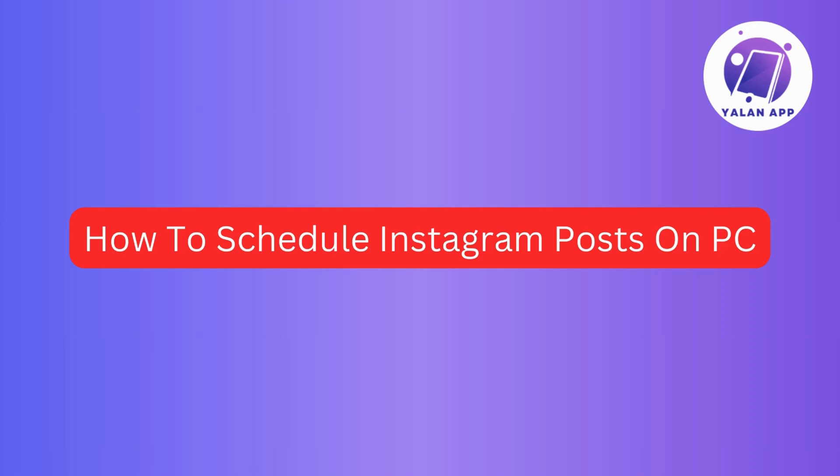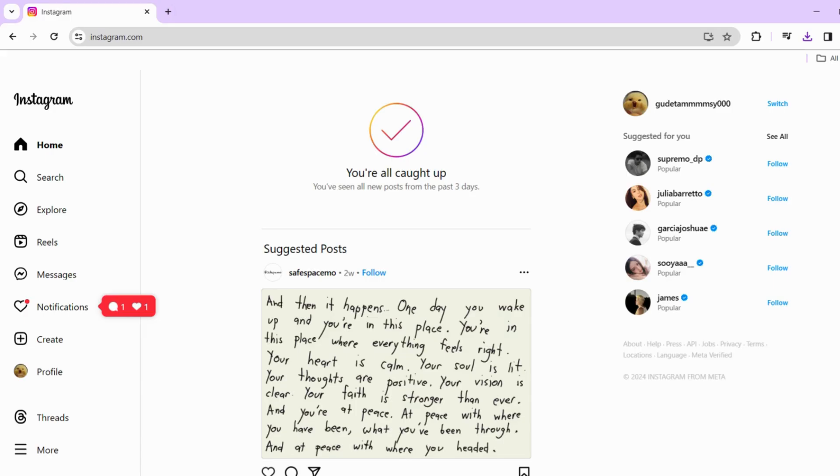Hi guys! In this video, I'll get you through the steps on how to schedule Instagram posts directly from your computer.